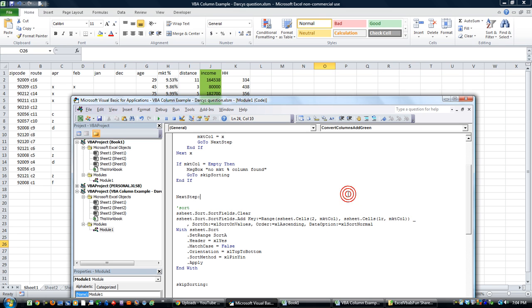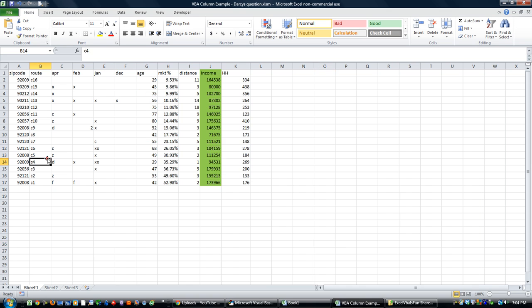Hey everybody, this is Dan Strong with Excel VBA is Fun. Today I want to do a little follow-up on Darcy's question.